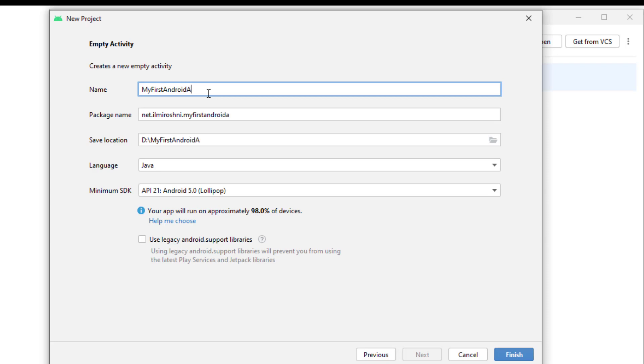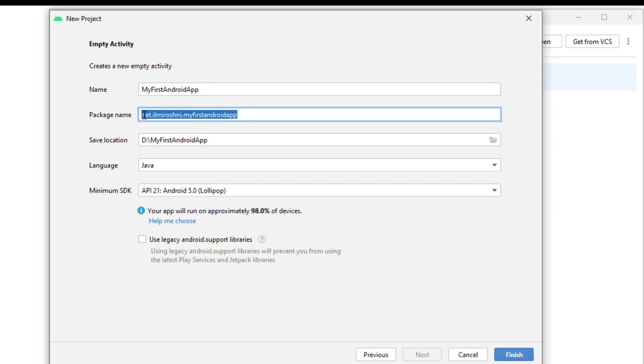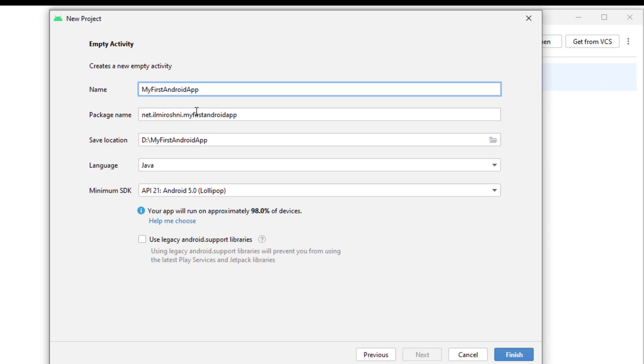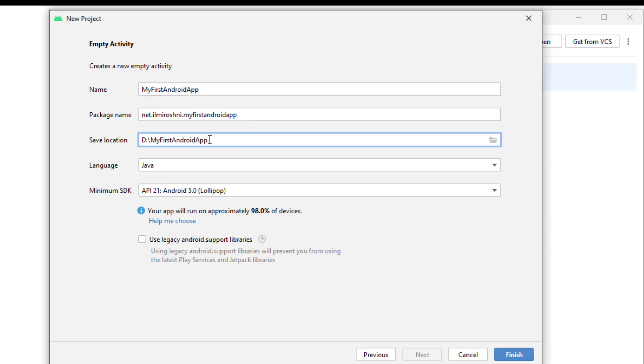Now you can see here that package name net.inmeroushni.myfirstandroidapp - this is the package name of my application. It depends upon my domain name. As you already know that we have our website inmeroushni.net, so we have set our package name as net.inmeroushni and after that the name of our project is already written here.